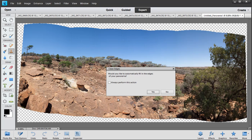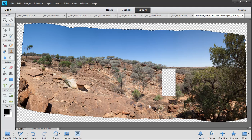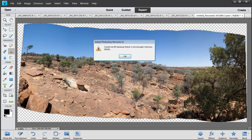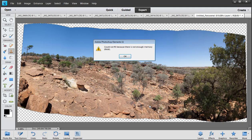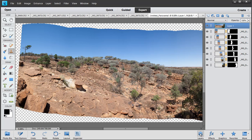Here it's going to say, would you like to automatically fill in the edges of your panorama? I'm going to say yes — just to prove it to you — and it's now saying sorry, can't do it. I kind of knew it was going to do that, so I accept that.